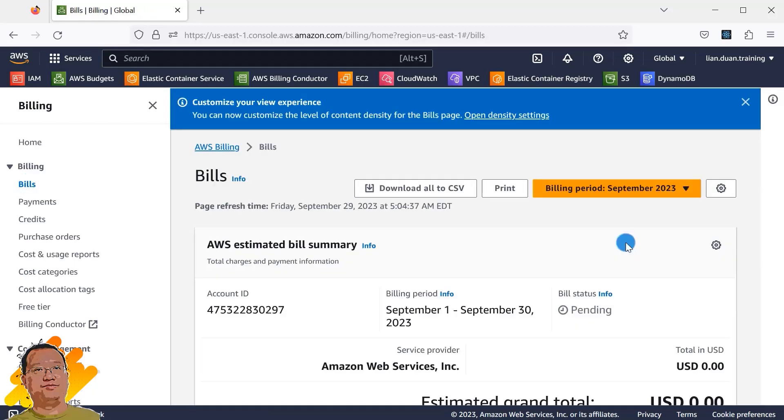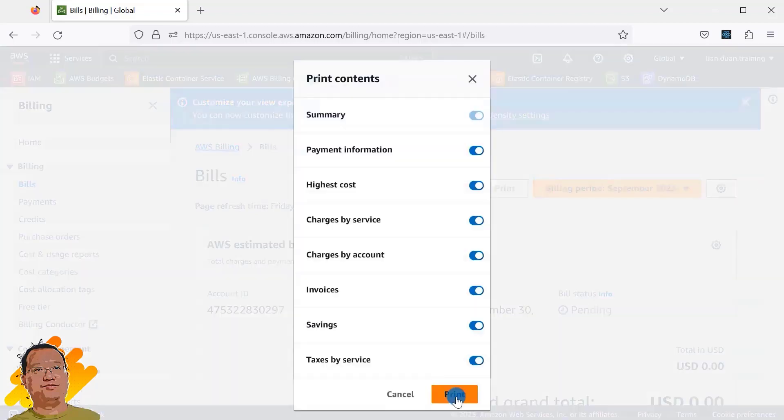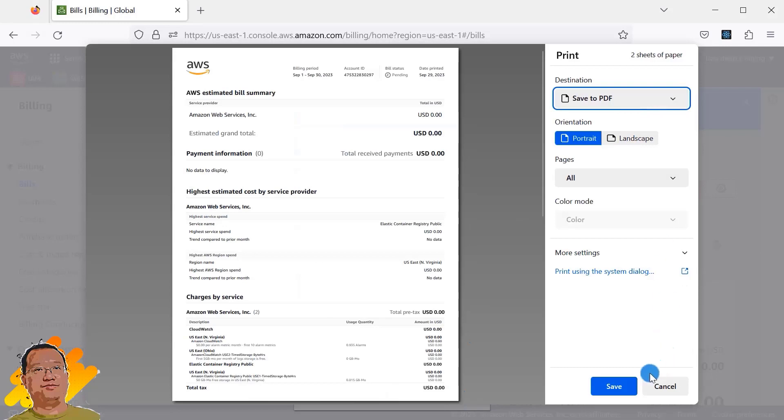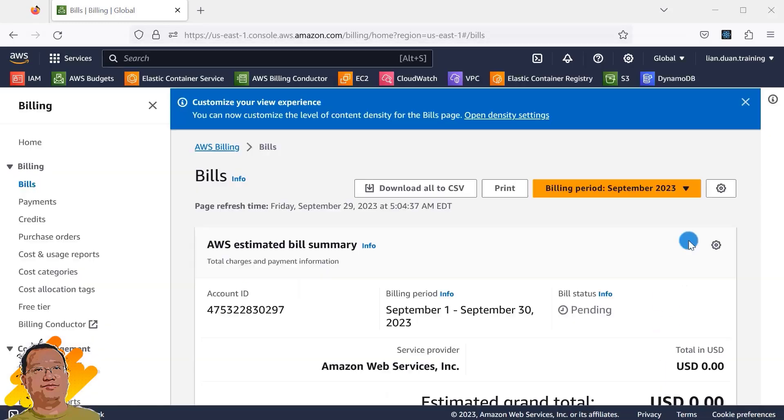If you have any outstanding balance, pay it. After that, print your bills for reference just in case you encounter billing dispute or issue after closing the account. Print as a PDF file and save.